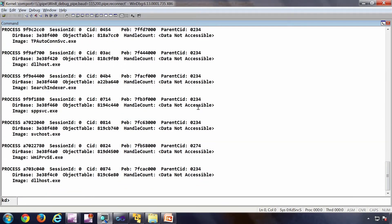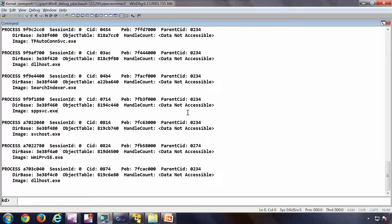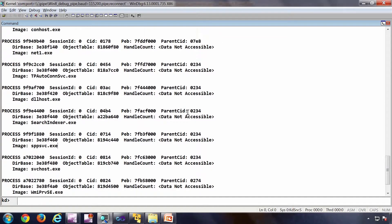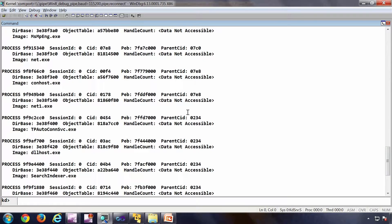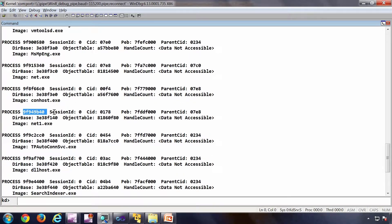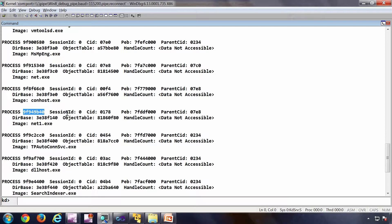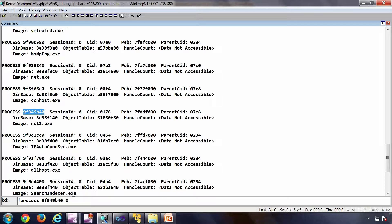So bang process 00. So these are the processes which are running in the system at the moment. If I want some more details of any of this process, what I can do is I can select the process pointer. So this is the process pointer. And again the same command bang process. Instead of zero I can put that process. And I can increase the verbosity. So for example 7.